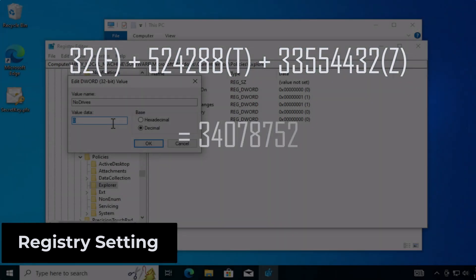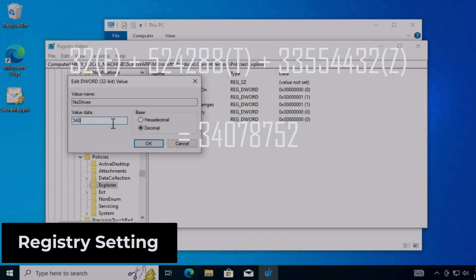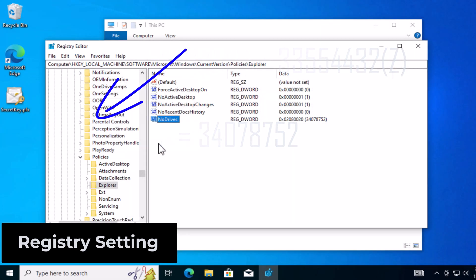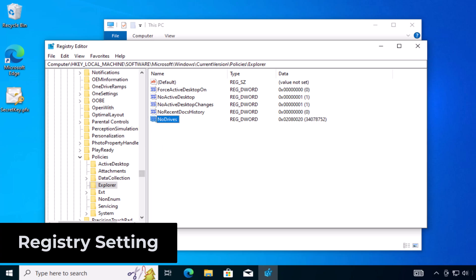So for these three drive letters, we sum them and put that value in the registry key. Of course, if you want to hide more drive letters, you would get their respective bit position and value and sum it all together.